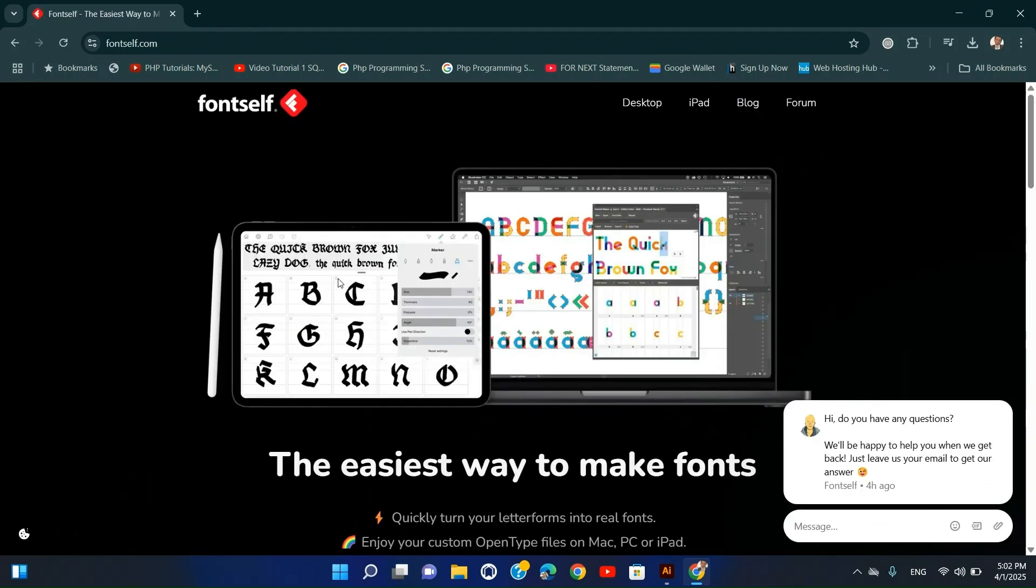Number three: Font Self Maker, Typography. Font Self Maker lets you create custom fonts directly in Illustrator. Perfect for branding and custom typefaces.